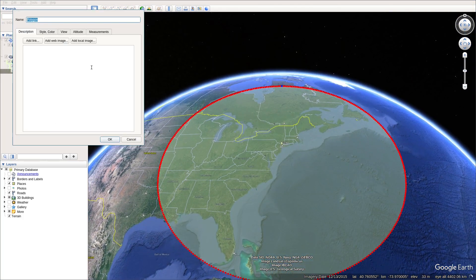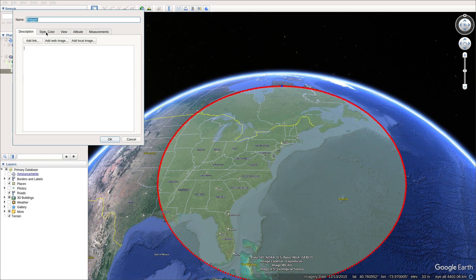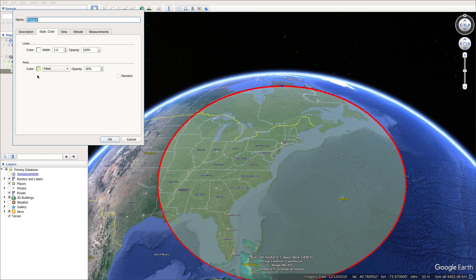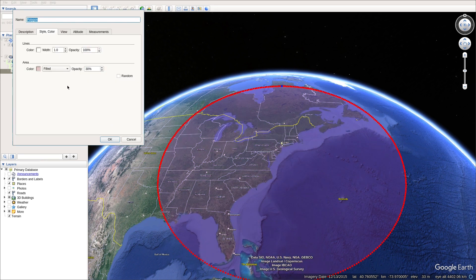Now, you can see the description tab. And you click on the style color tab. Okay. And then, you can choose your field color here. Here, it's kind of light green. I can choose, for example, pink. I choose pink.